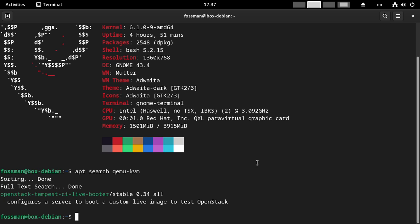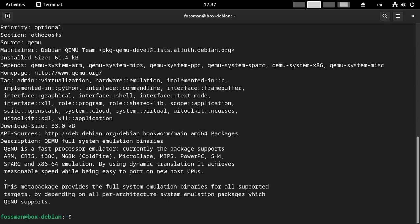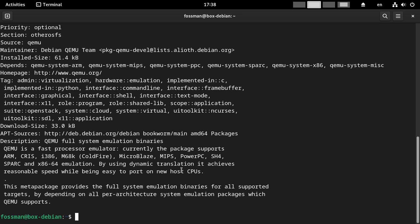But I guess there is another package though, qemu-system, that one of the users suggested in the comments as a pretty much just drop-in replacement. I could pretty much just swap them out and I'd be good to go. And maybe we'll just have a quick look at that here. So I'll say apt show qemu-system. And right down here in the description, it says qemu full system emulation binaries. qemu is a fast processor emulator. By using dynamic translation, it achieves reasonable speed while being easy to port on new host CPUs. This meta package provides the full system emulation binaries for all supported targets by depending on all per architecture system emulation packages which qemu supports. So that certainly seems promising.